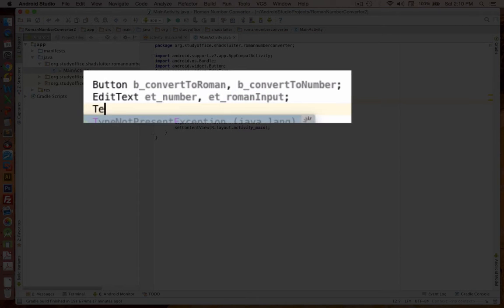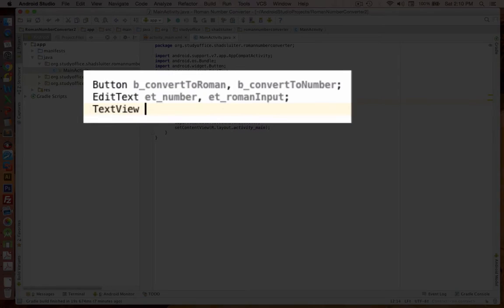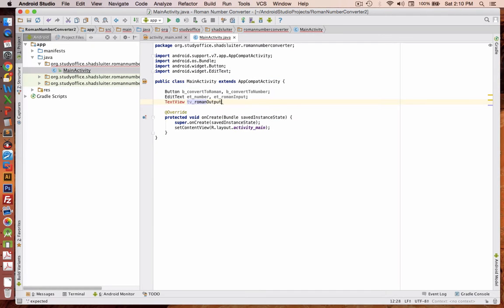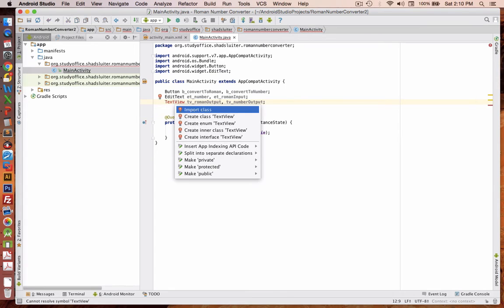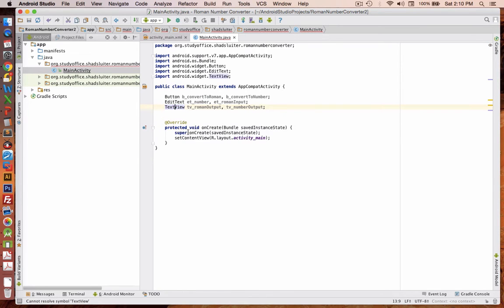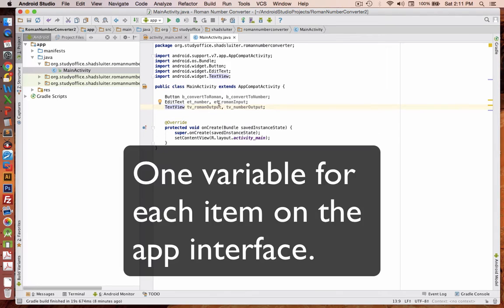And then finally, we have text views. Okay, it looks like an import is needed. So Alt and Enter. Import class.